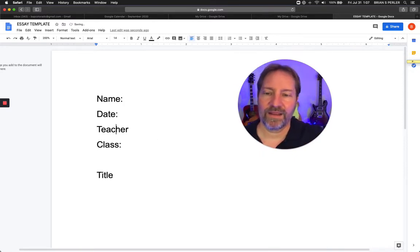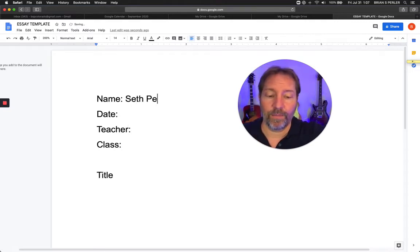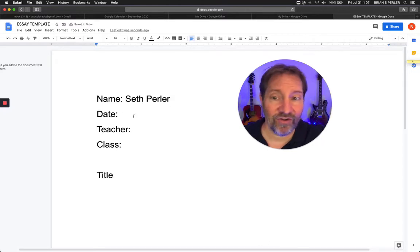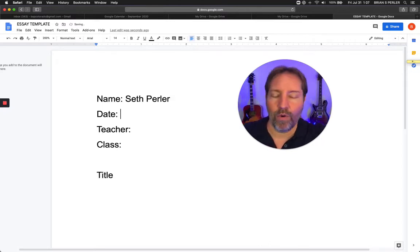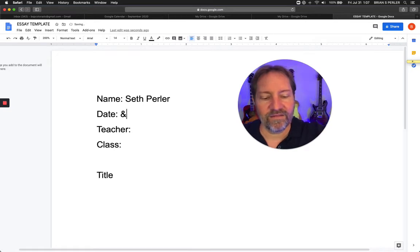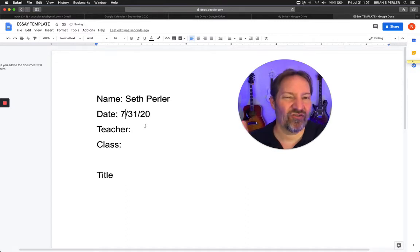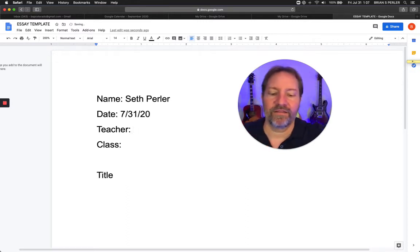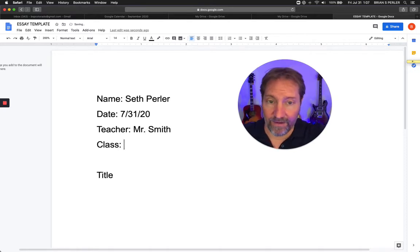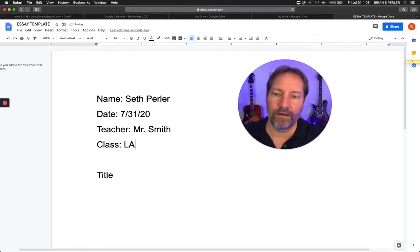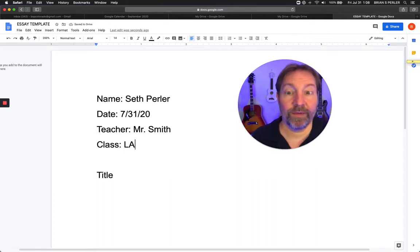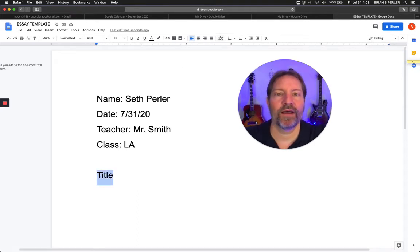We always start with name, date, teacher, class, title. You're going to put your name in here. Seth Perler is my name, so I'm going to put that in there — I'll never have to change it for any teacher. The date I will have to change, but I'm going to just put in 7/31/20 and leave it there. Then I just have the template and I can change it for each new paper. Let's say it's Mr. Smith, and the class is language arts.